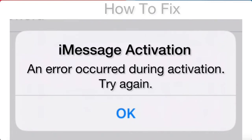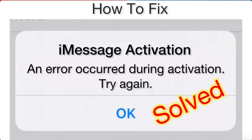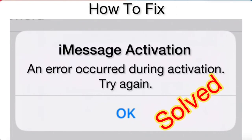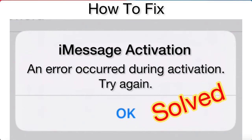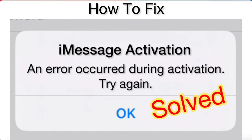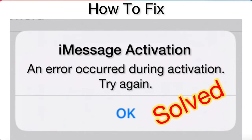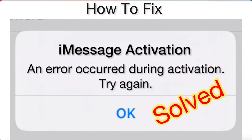Hello friends, welcome back to my channel. In this video I am going to show you how to fix the iMessage activation error on iPhone and iPad.